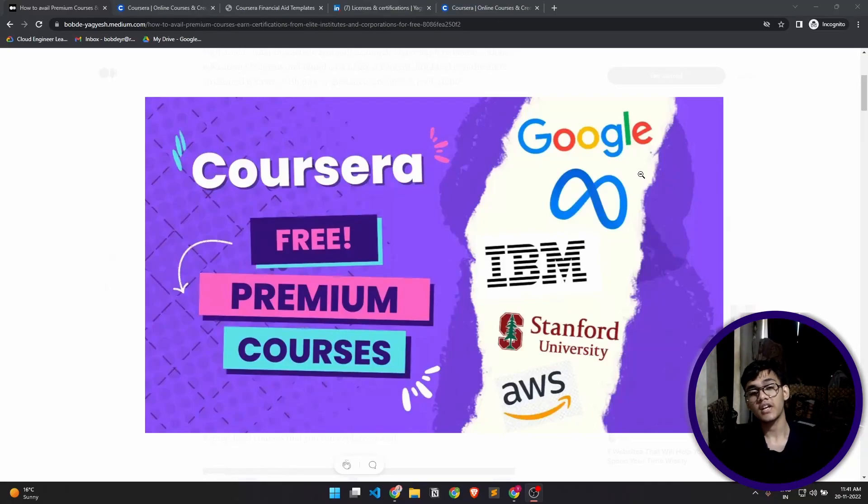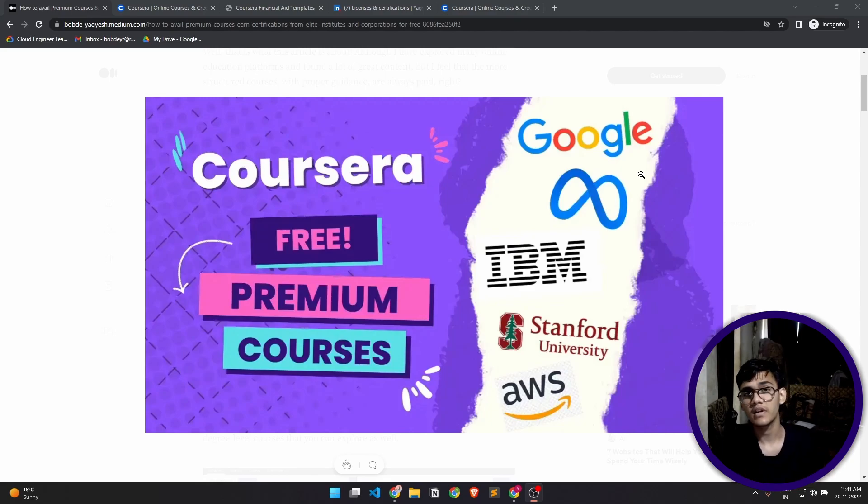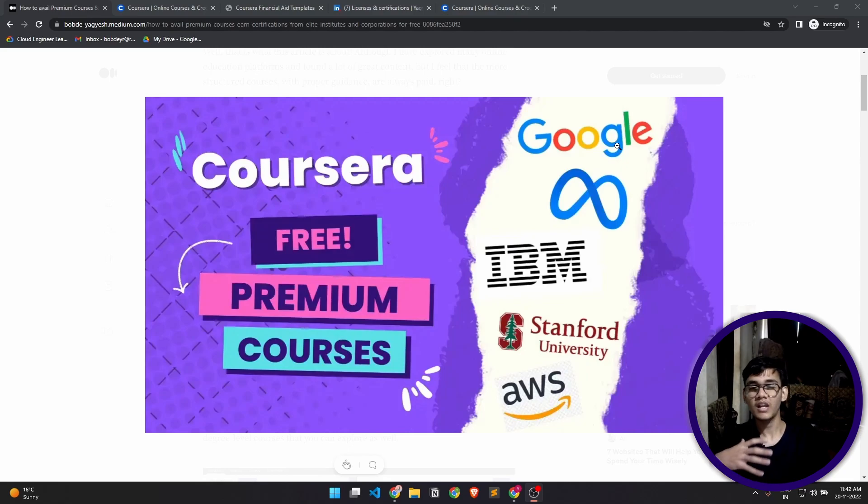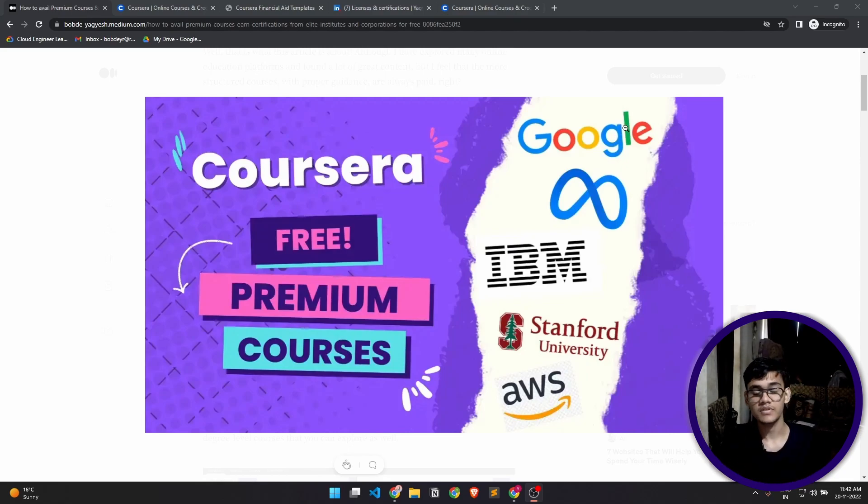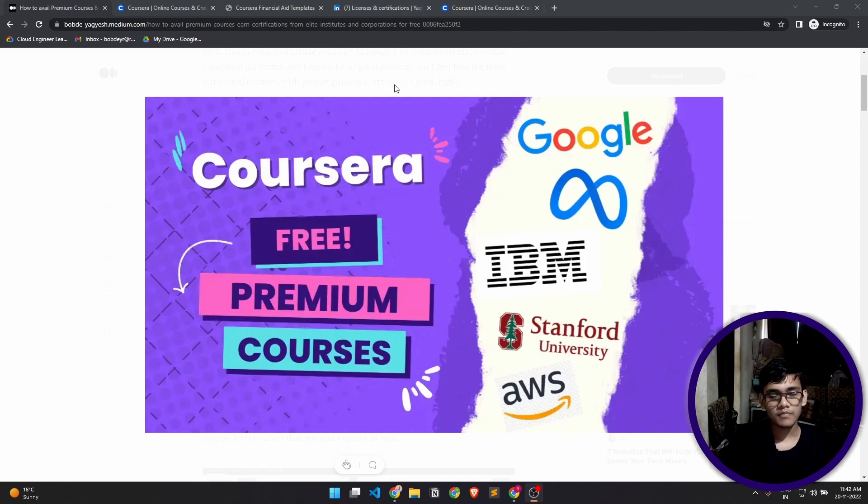Hey guys, welcome back to the channel. This is Yogesh Bobe and this is kind of a unique video because I usually create videos related to development, but today we are going to be talking about how to avail premium courses from Google, Meta, IBM, Stanford Universities, and other similar elite universities.